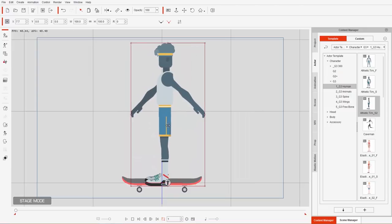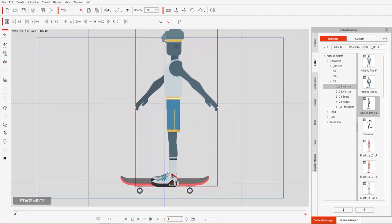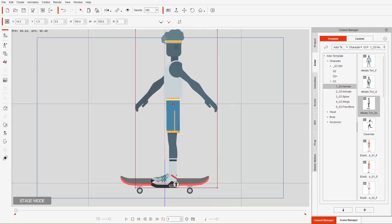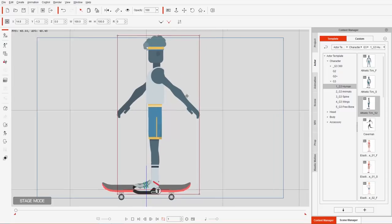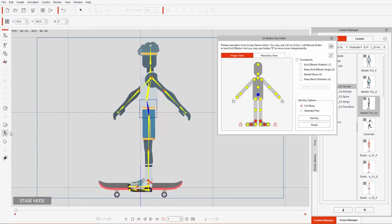We'll position him on the skateboard. We want his right foot to maintain position on the skateboard while his left foot will propel him. It doesn't matter that the left foot is a little lower than the board right now because we're going to have that hit the ground and propel him using the stretch bone. Let's go ahead and go into the 2D Motion Key Editor.